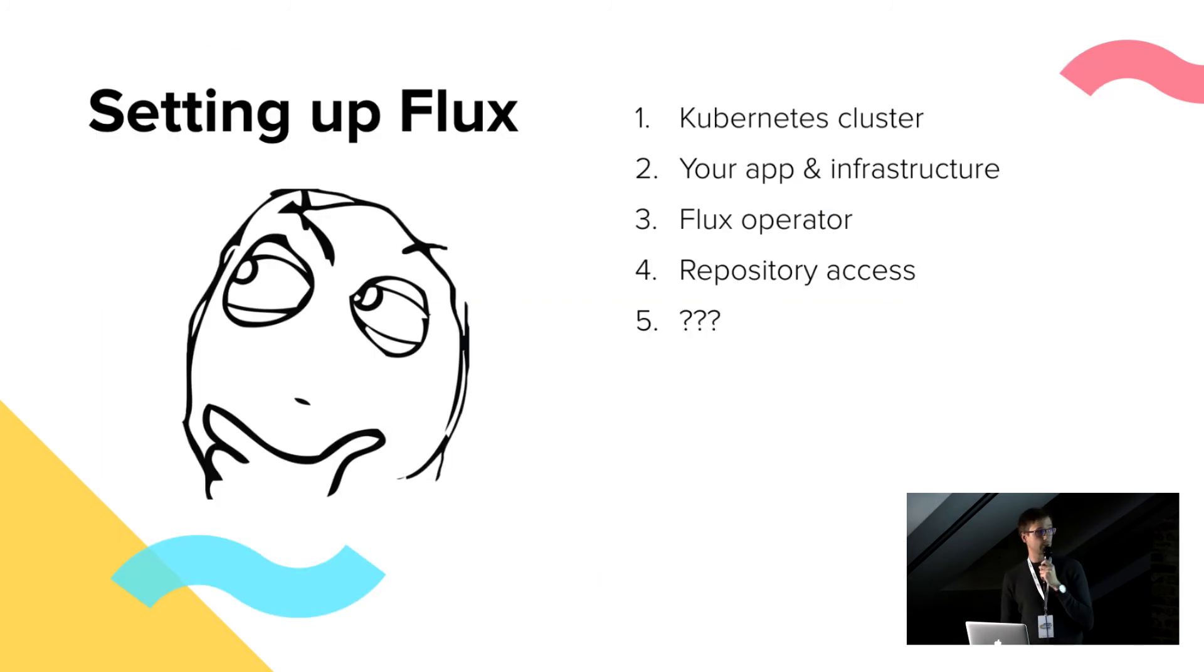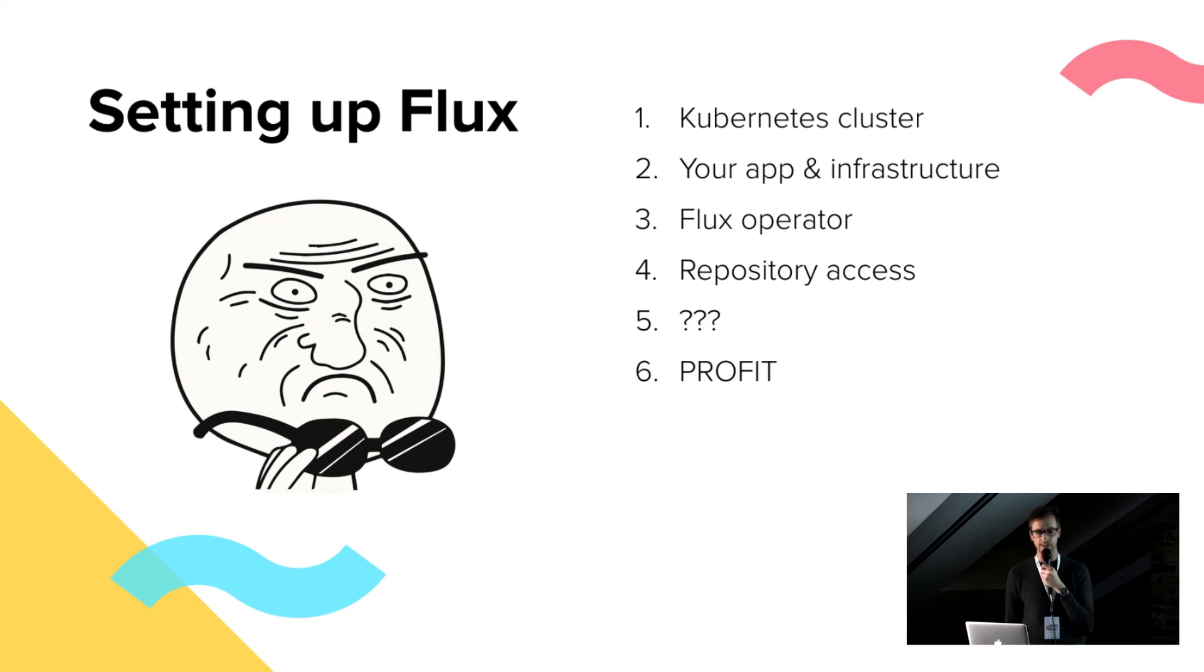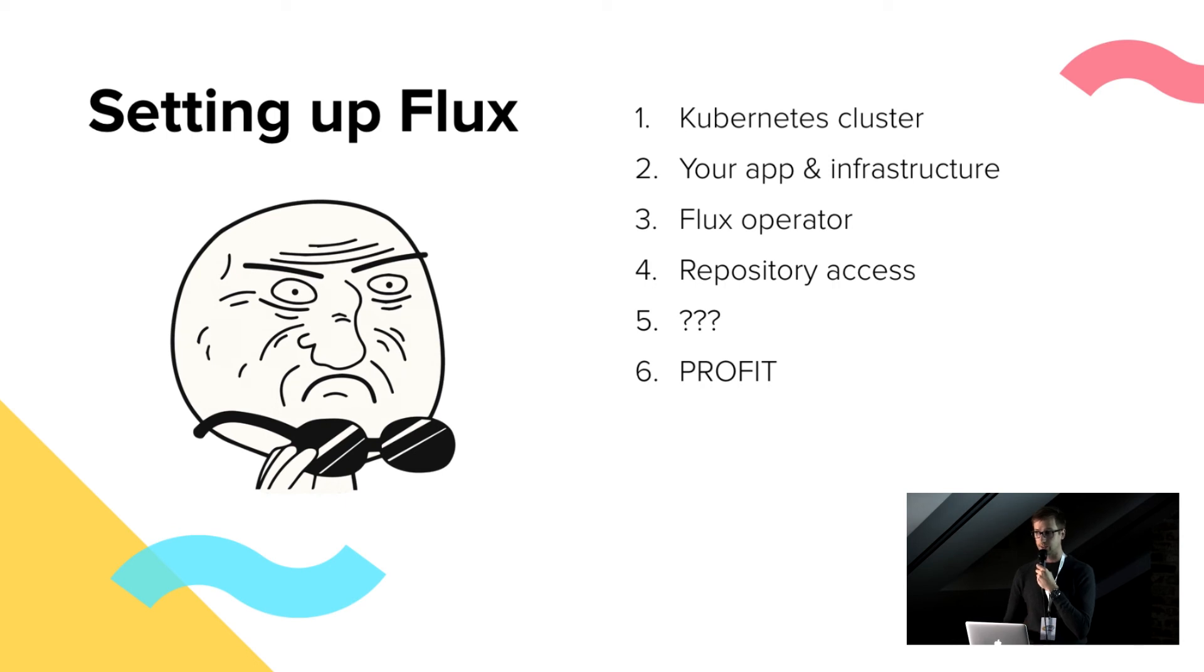So is this all that we have to do? Yeah. We have fully functional Flux running in the cluster. So let's, I'll show you now how it works, what it's actually doing.